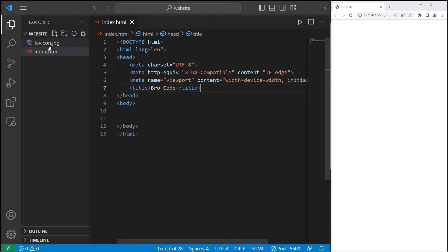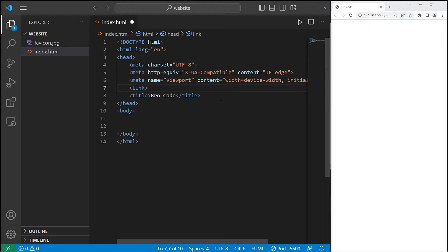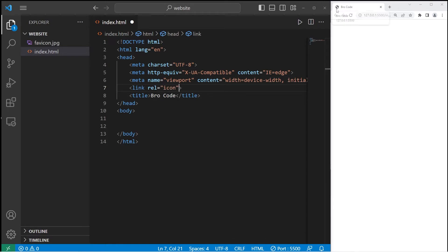Once you have your image, we're going to create a link tag. The link is self-closing. The link tag specifies the relationship between this document and an external source. The relationship attribute will be icon because, well, we're adding an icon to our webpage.